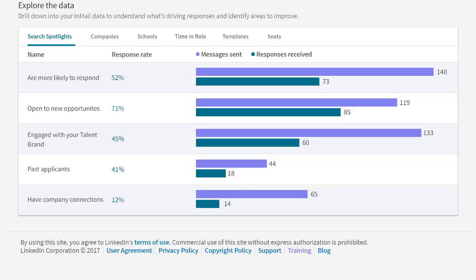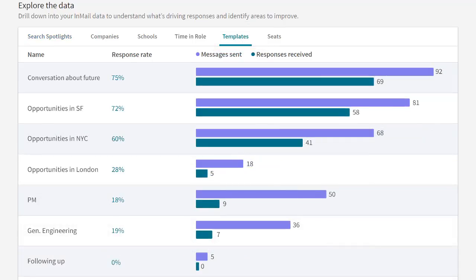I can also see trends for other spotlights to learn where to focus my efforts. The Templates tab gives you insights into which of your templates are performing the best. By comparing the level of message personalization to the audience you're targeting and reviewing templates and template usage, you can learn how to craft your message more effectively to target your audience.